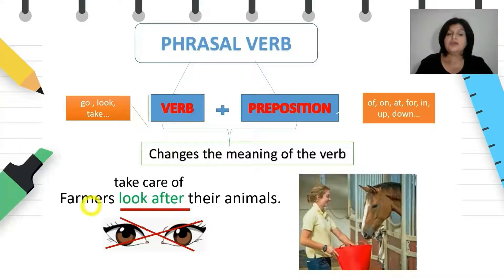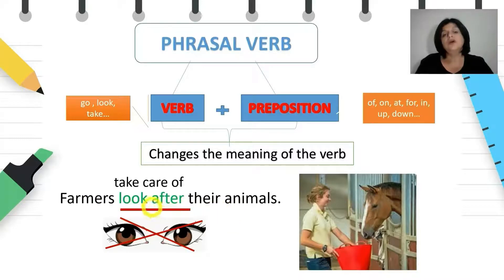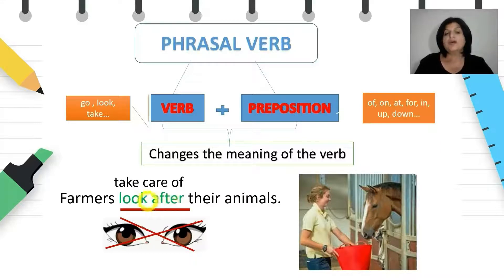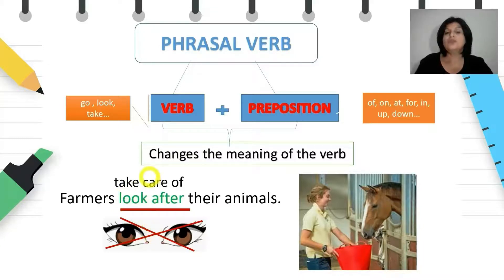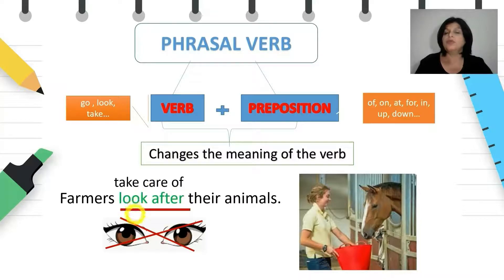'Look after' is a phrasal verb because it changes the meaning of 'look'. Look after does not mean to see something. 'Look' is one verb, and 'look after' is another verb entirely.